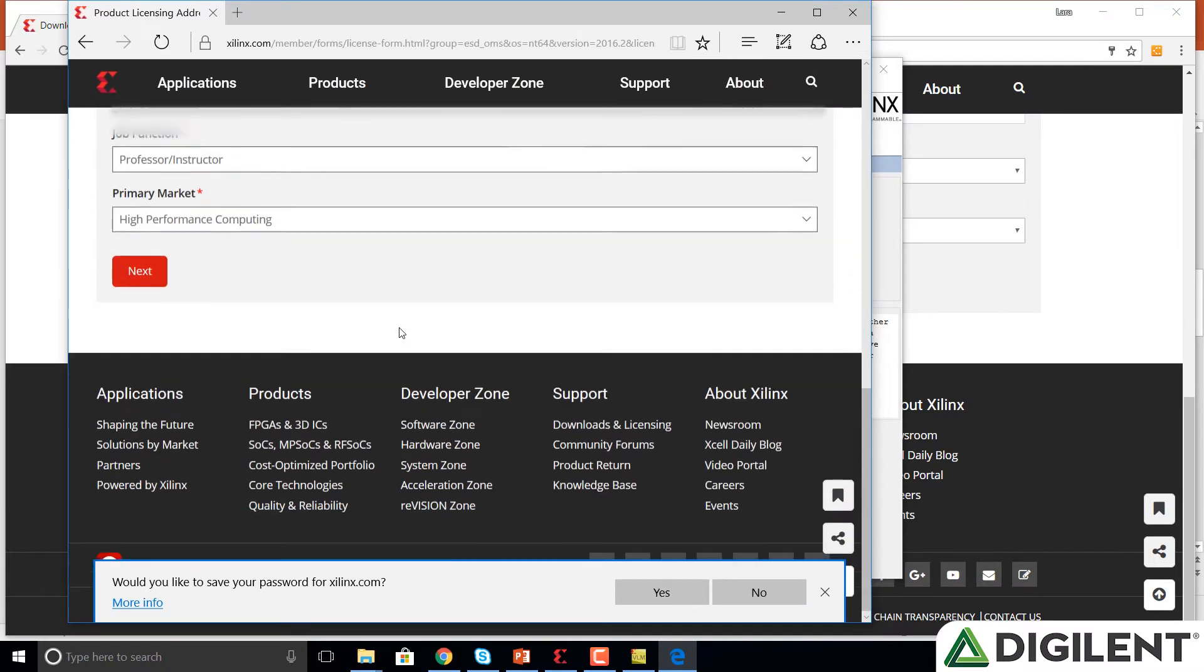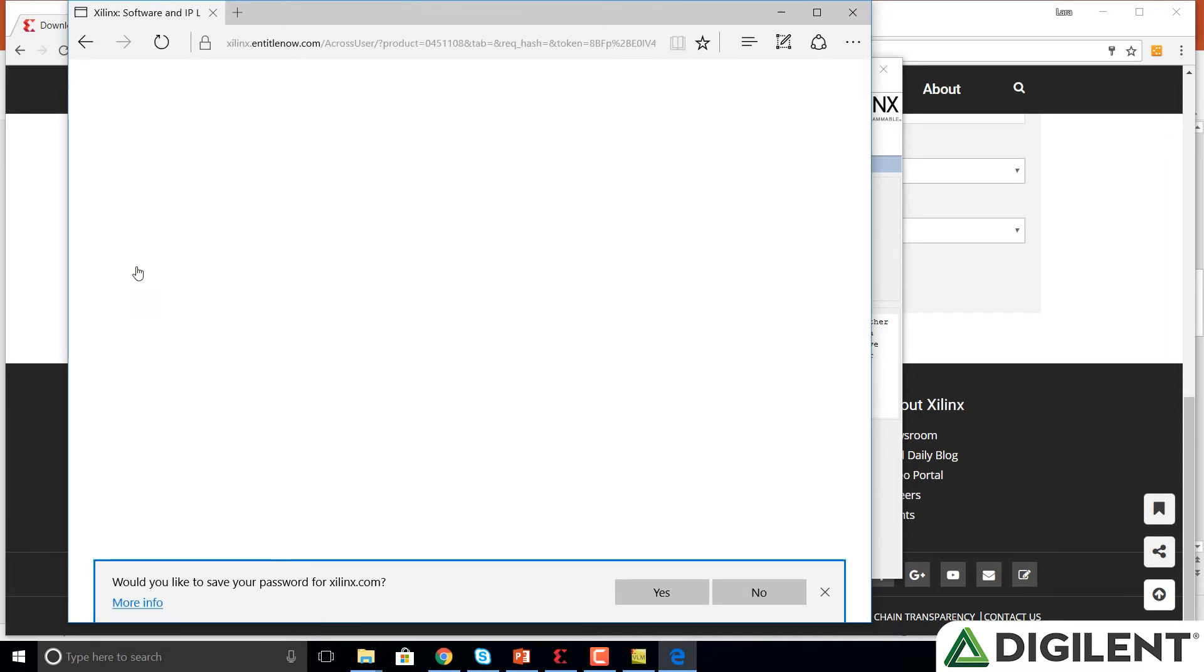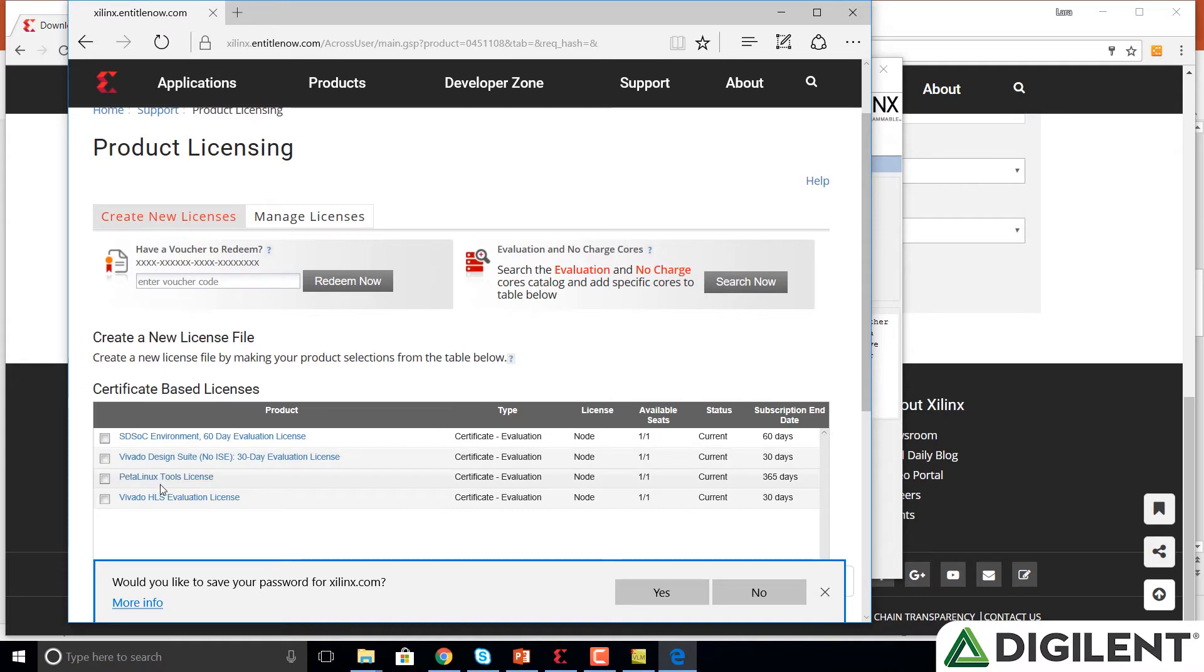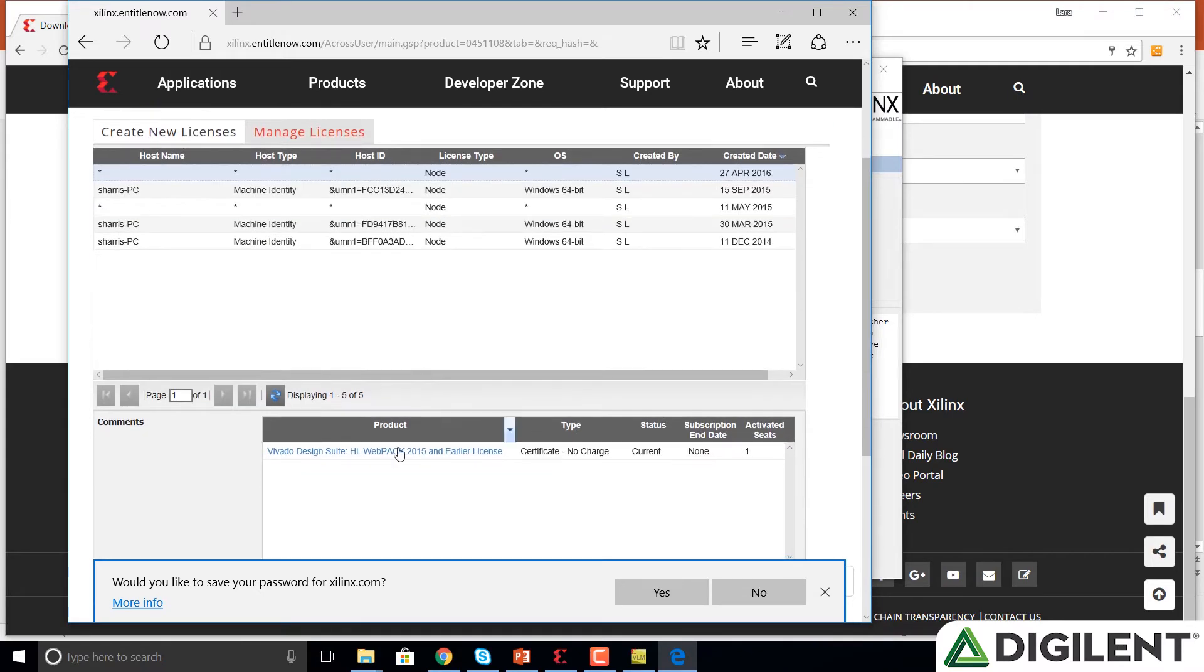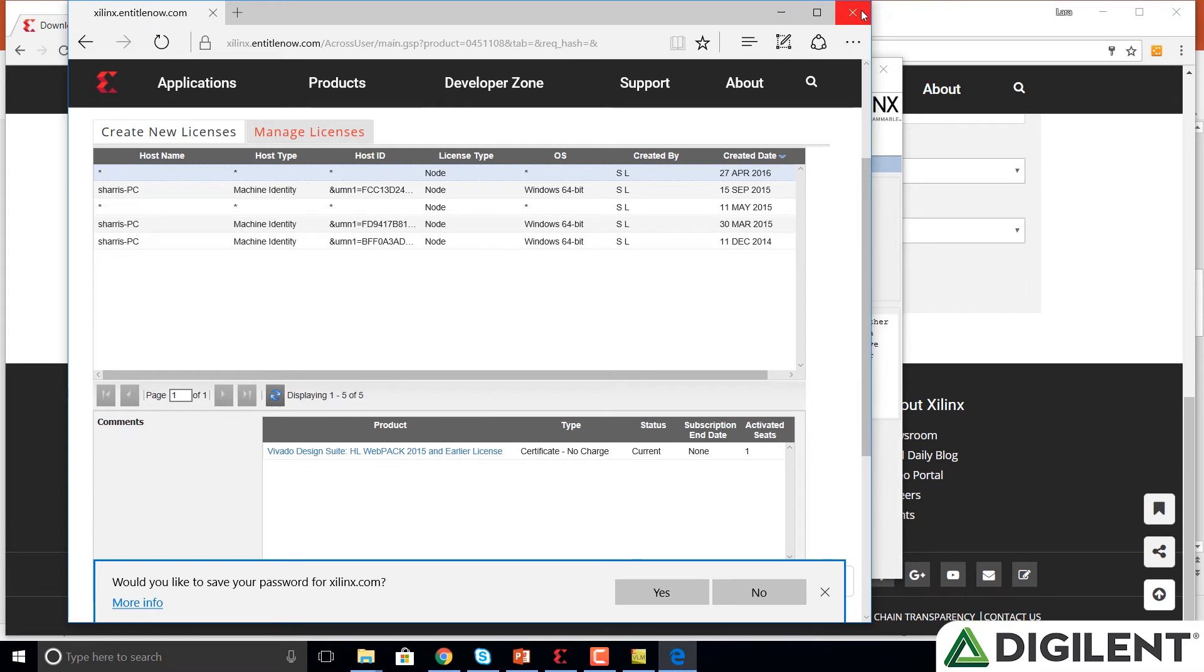It will ask again to fill out the fields, likely pre-filled for you. Click next. So now it gives us these tabs that say create new licenses or manage licenses. We don't want to create any of these certificate based licenses. We want to just manage the licenses and scroll down. And notice that, in fact, we have this Vivado Design Suite license that's certificated with no charge. Now we can close that window.